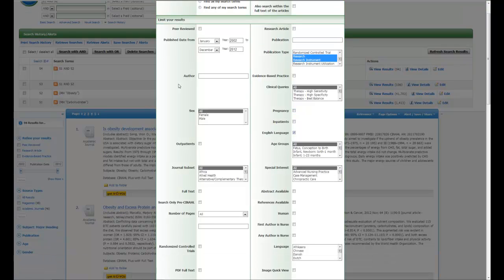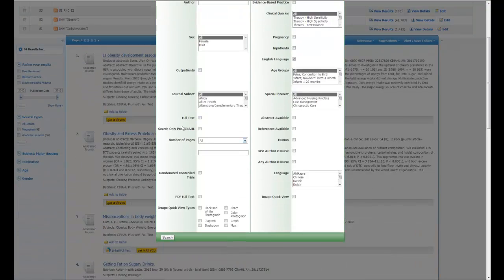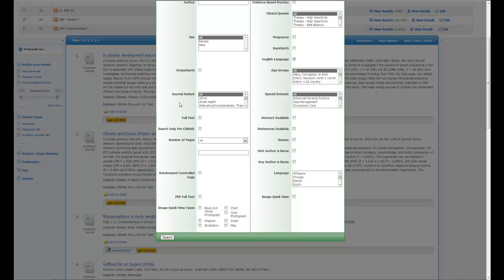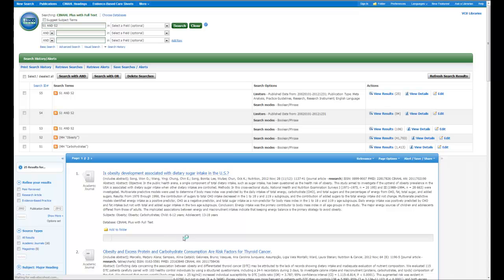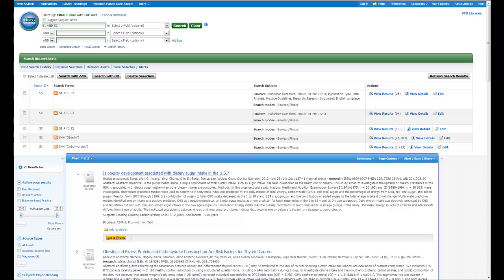And once I've selected everything I want on this page, in order to apply them to your search, you just have to scroll down and click on Search. And once you've done that, what you'll notice again is the limits show up in your search history right here, and now the number is 25. So I went from 106 to 94 to 25.